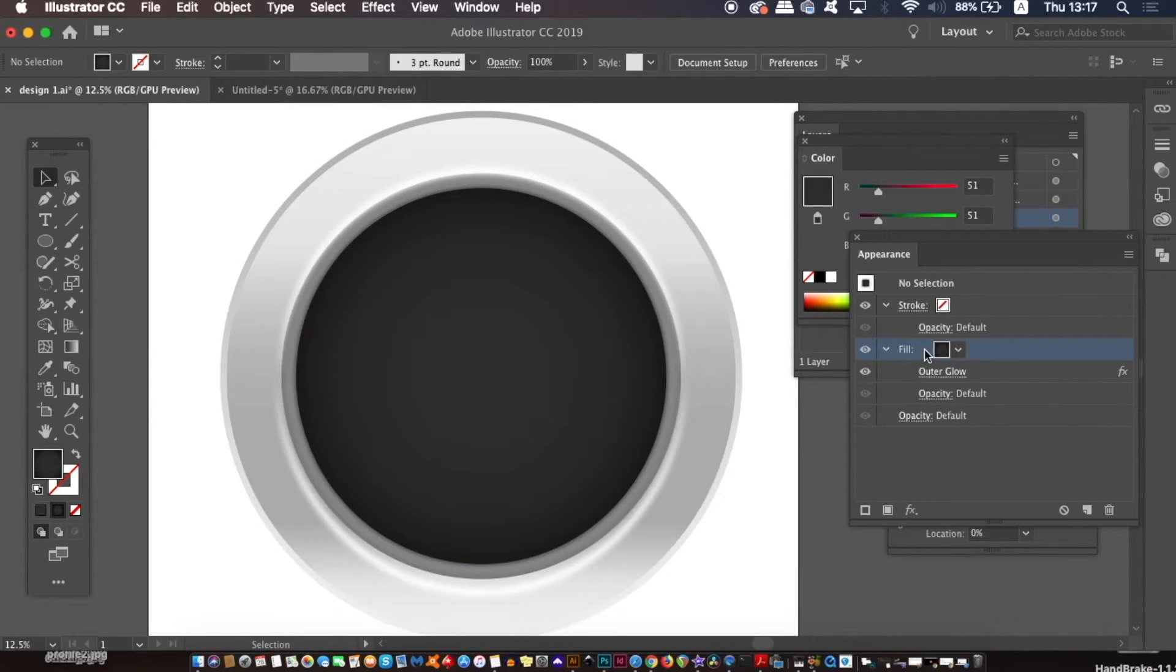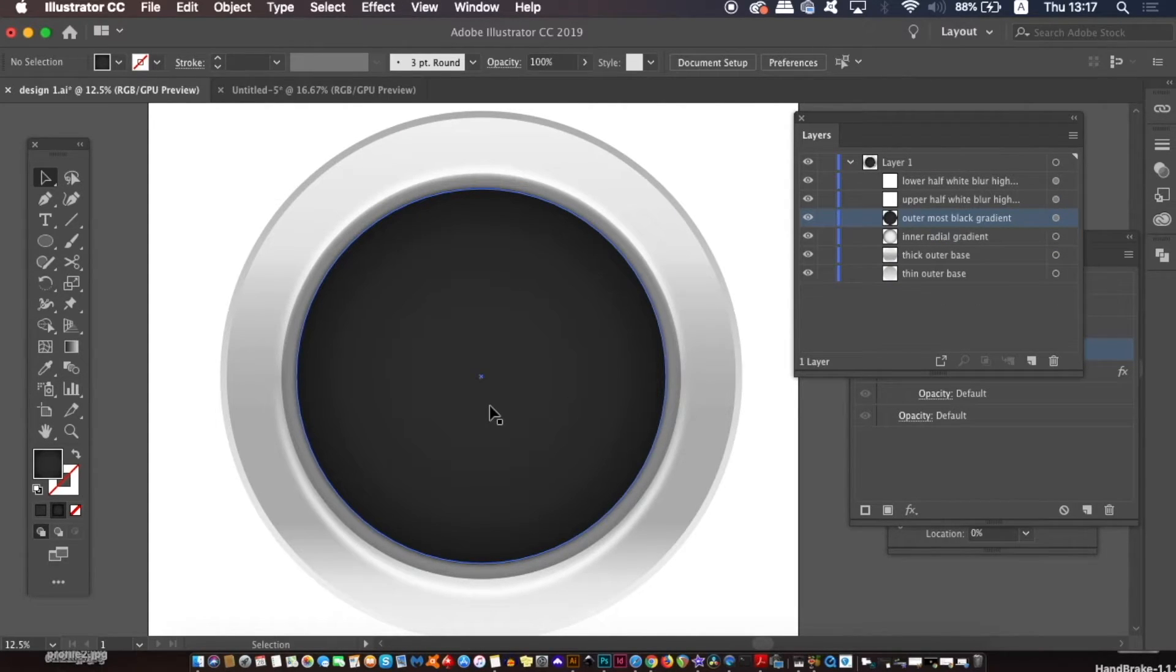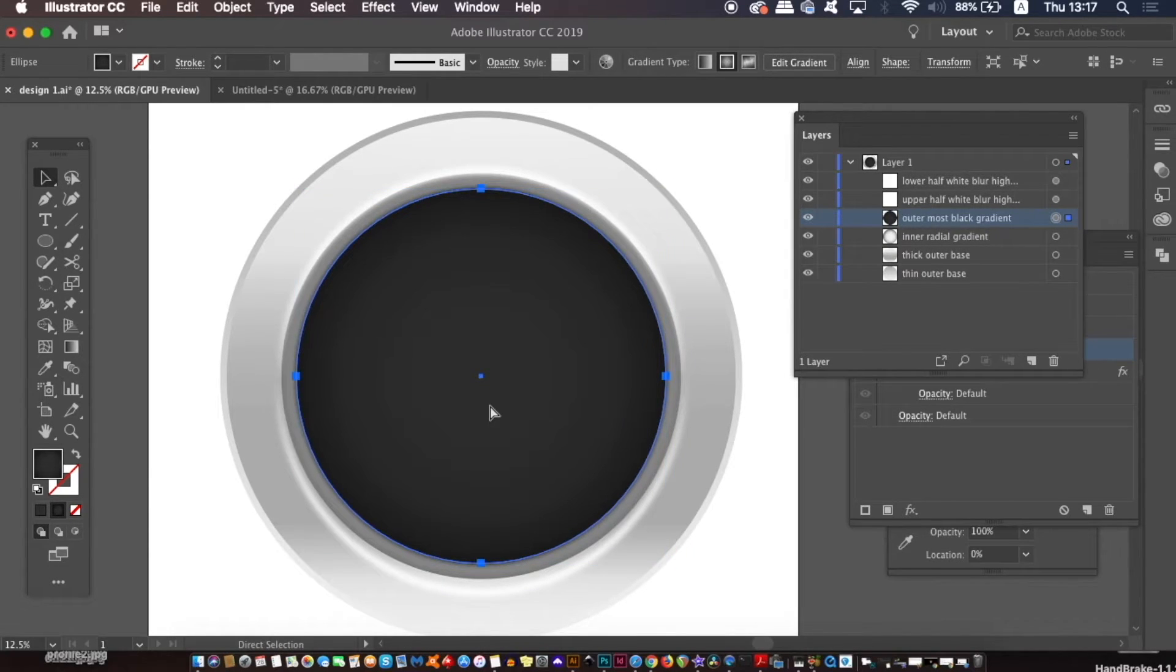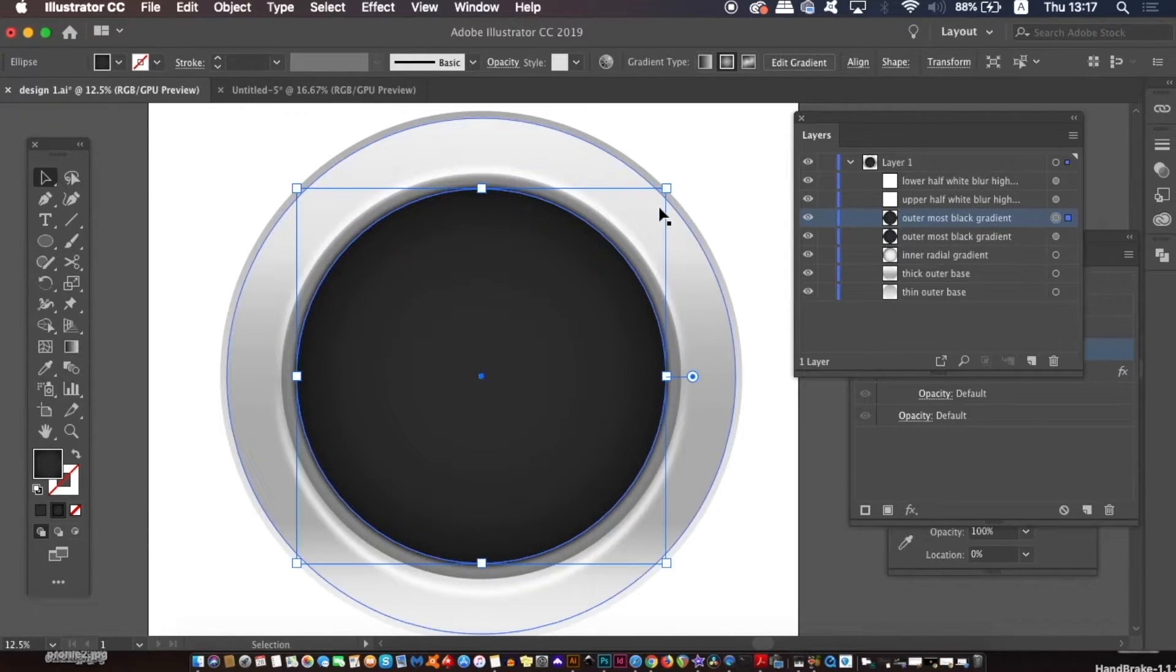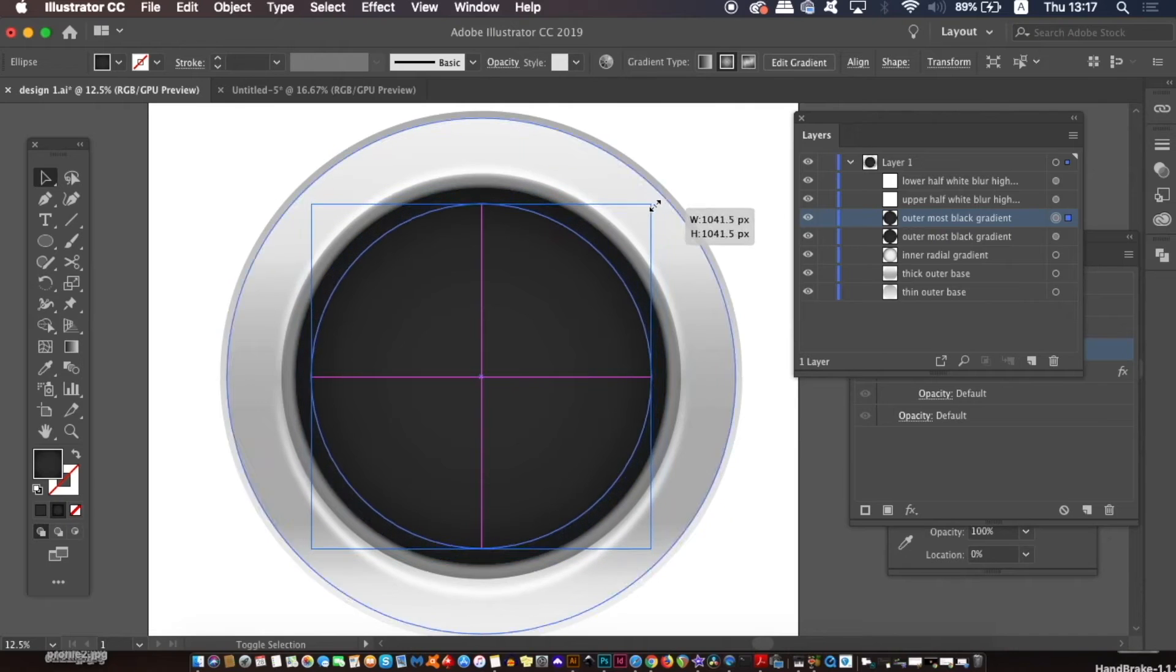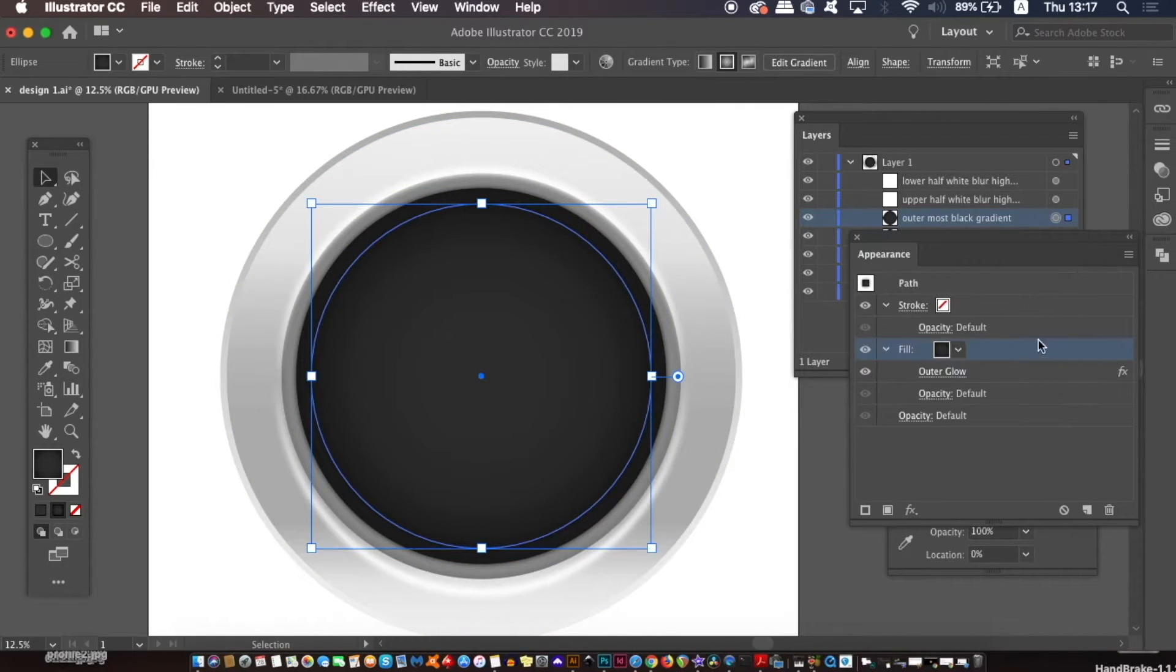So when you've done that, copy and duplicate the most recent circle, and then again resize it down a tiny bit. However, make sure to open up the appearance panel and then remove the appearance so that the outer glow effect is not active on the new circle.